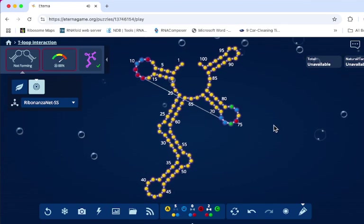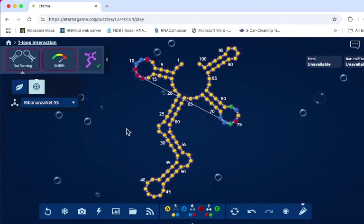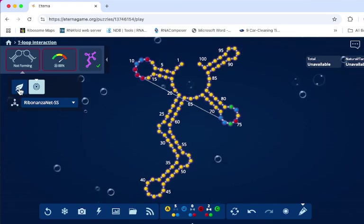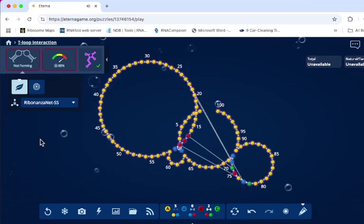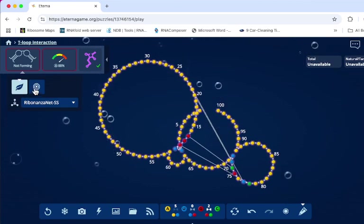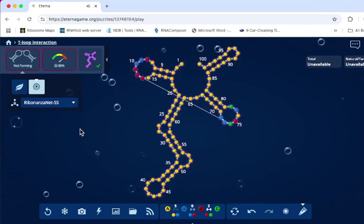So now I've created a structure in the target mode. When I go into natural mode, of course, it's not folding at all like that. Go back into my target mode.